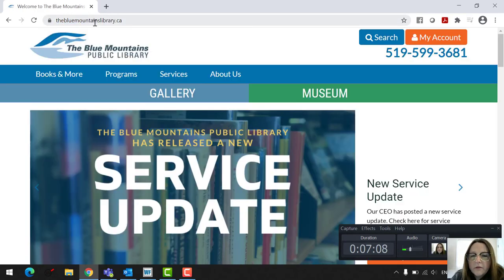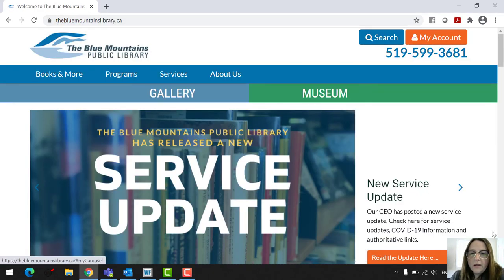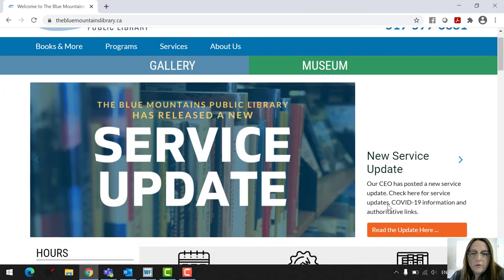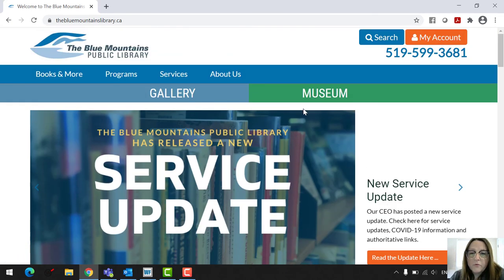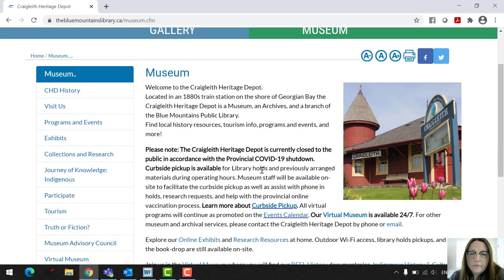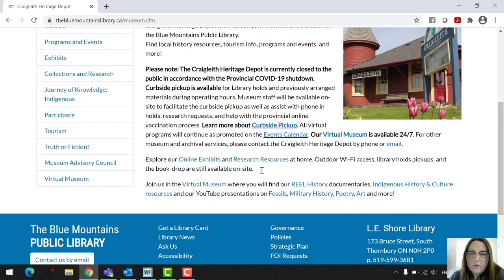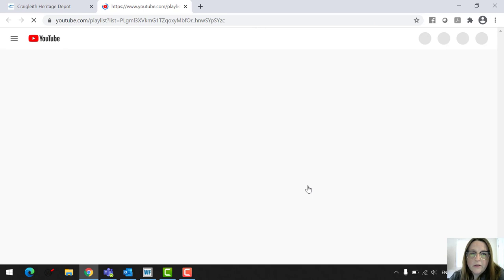And to access that from our website, in case you'd want to go in there, you can actually go up here to Museum. And then just down here where it says Real History Documentaries, you can just click right there, and it'll take you right into that YouTube playlist as well.